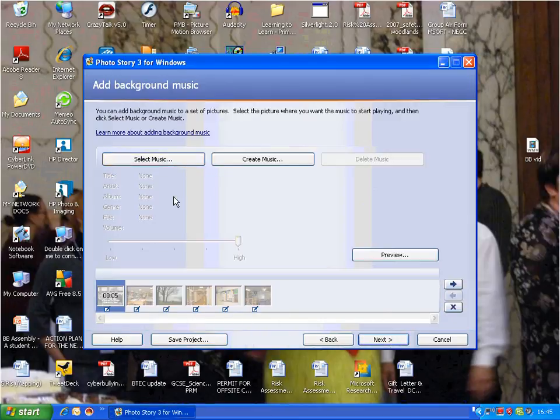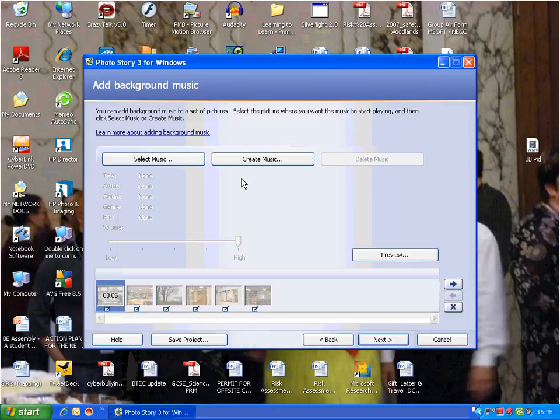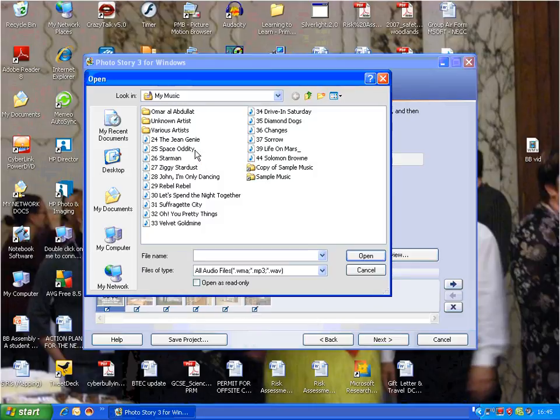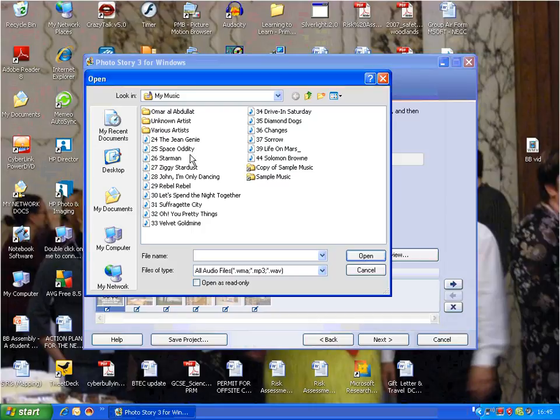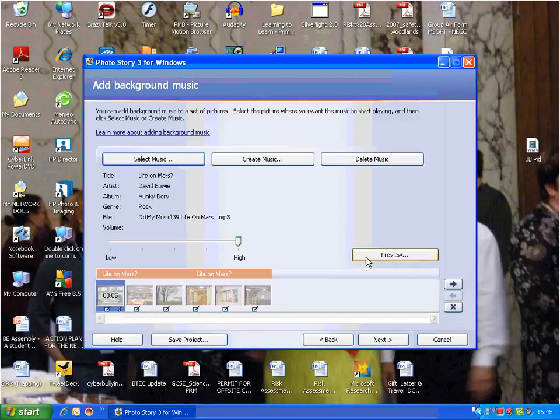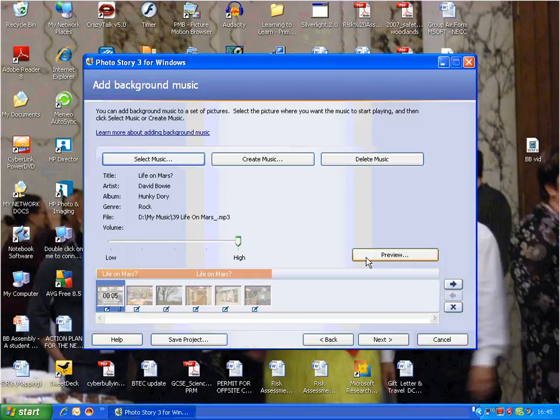You can select music and add music in. I can select from one of my songs. I might put in a David Bowie song, 'Life on Mars.' I can try and insert that and bring it in. That's on there now, so I can preview that and see what it sounds like and looks like.